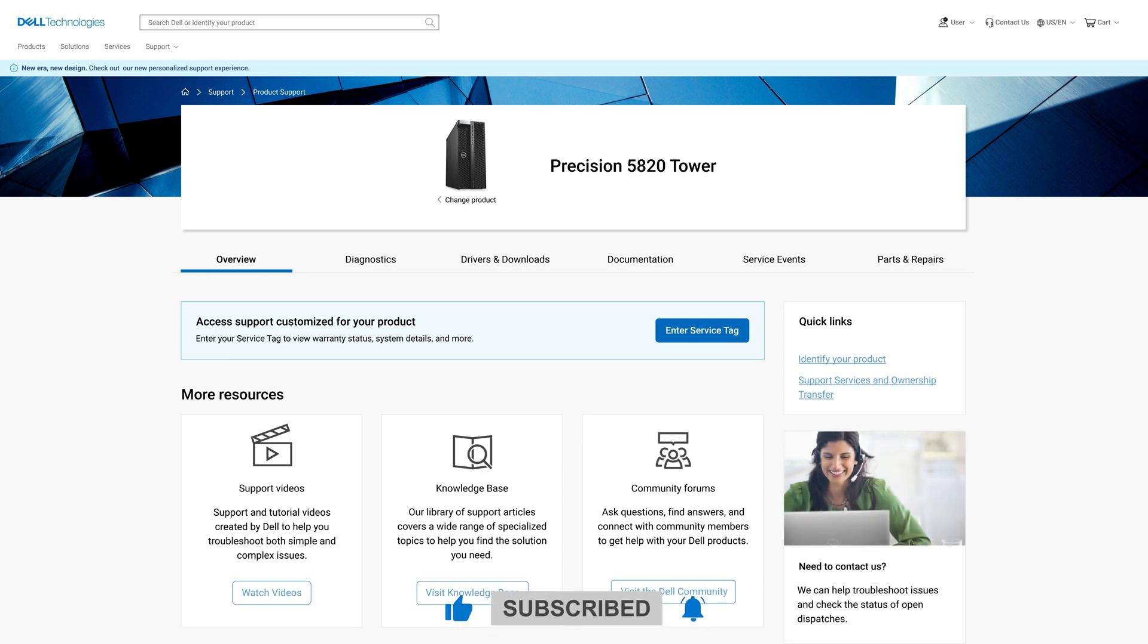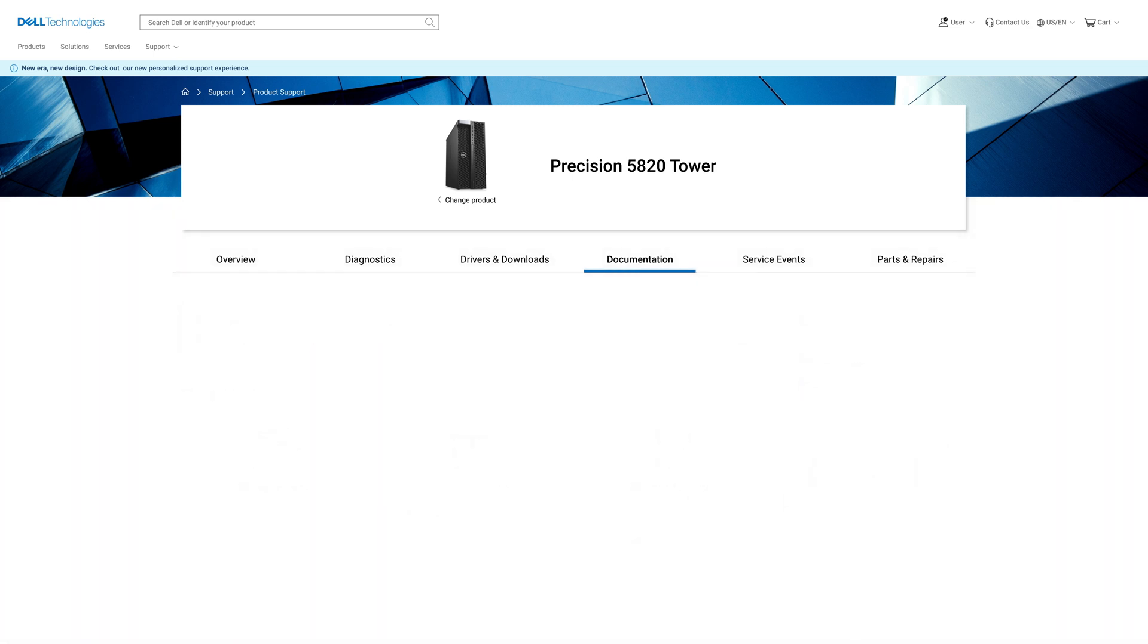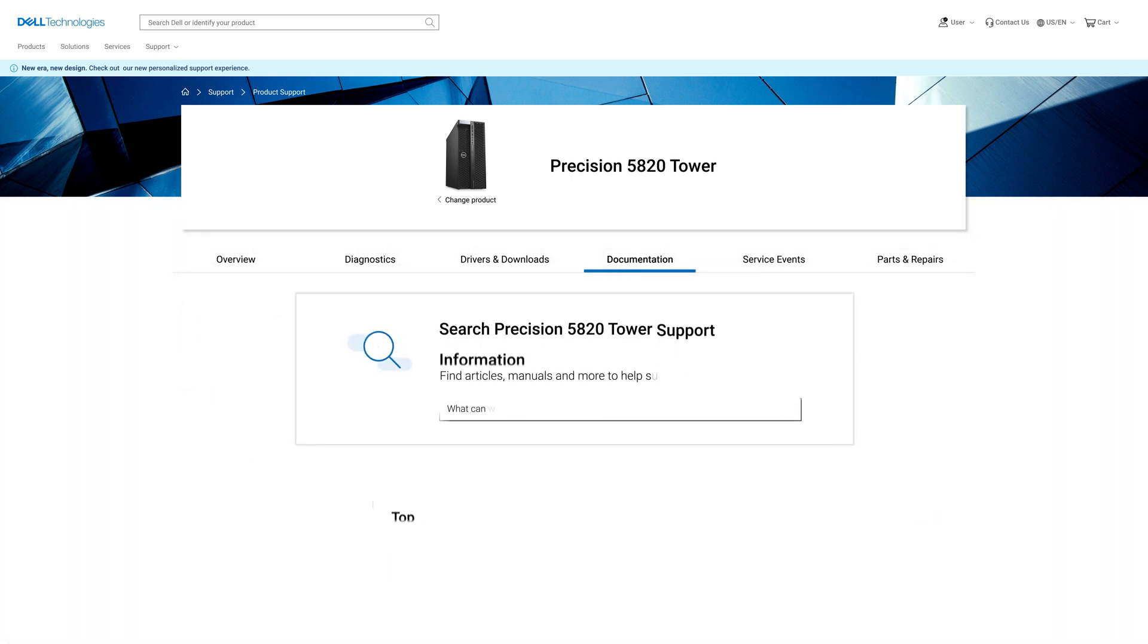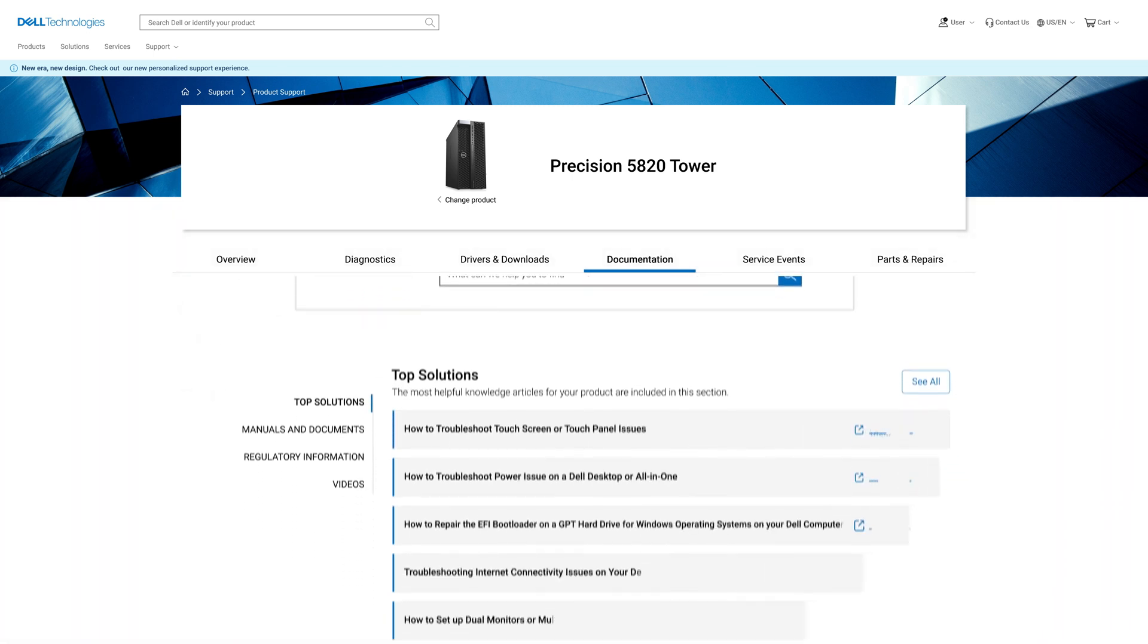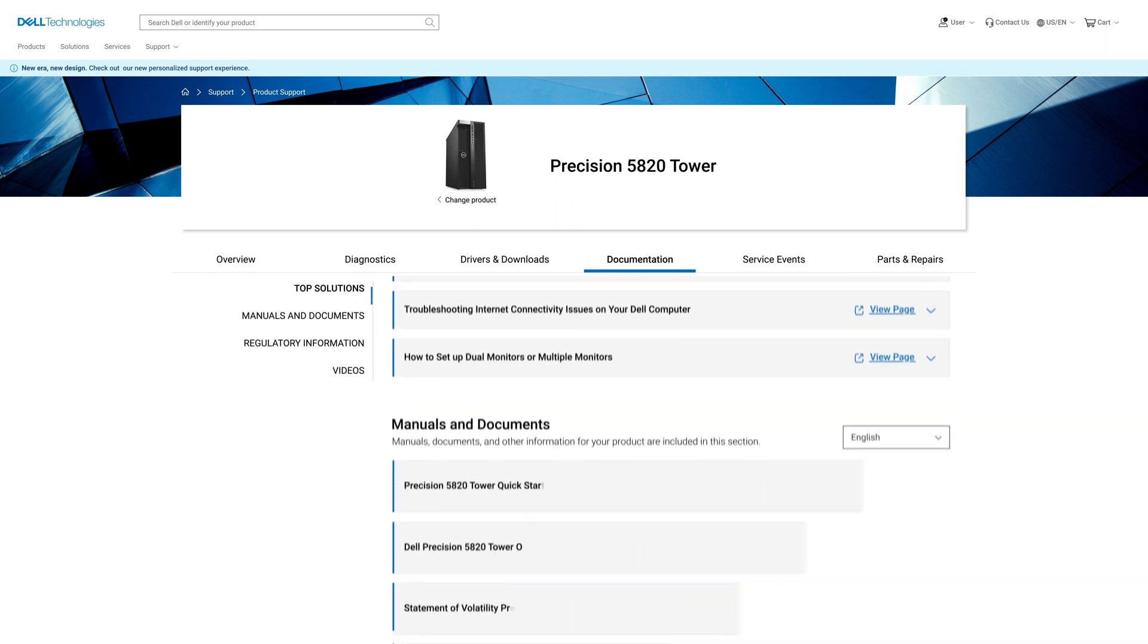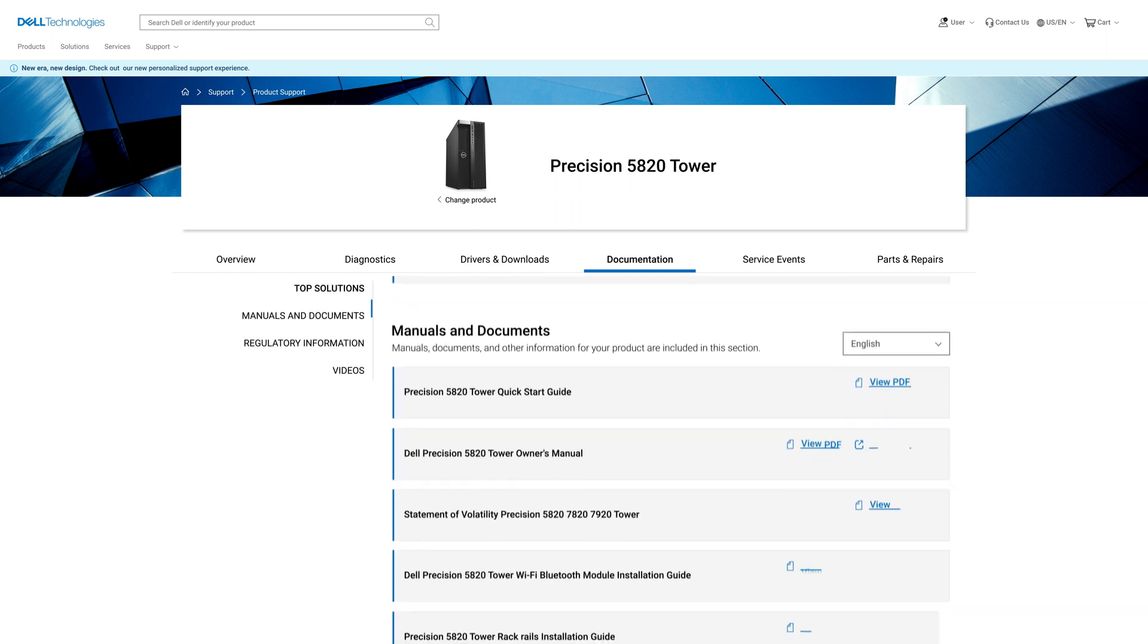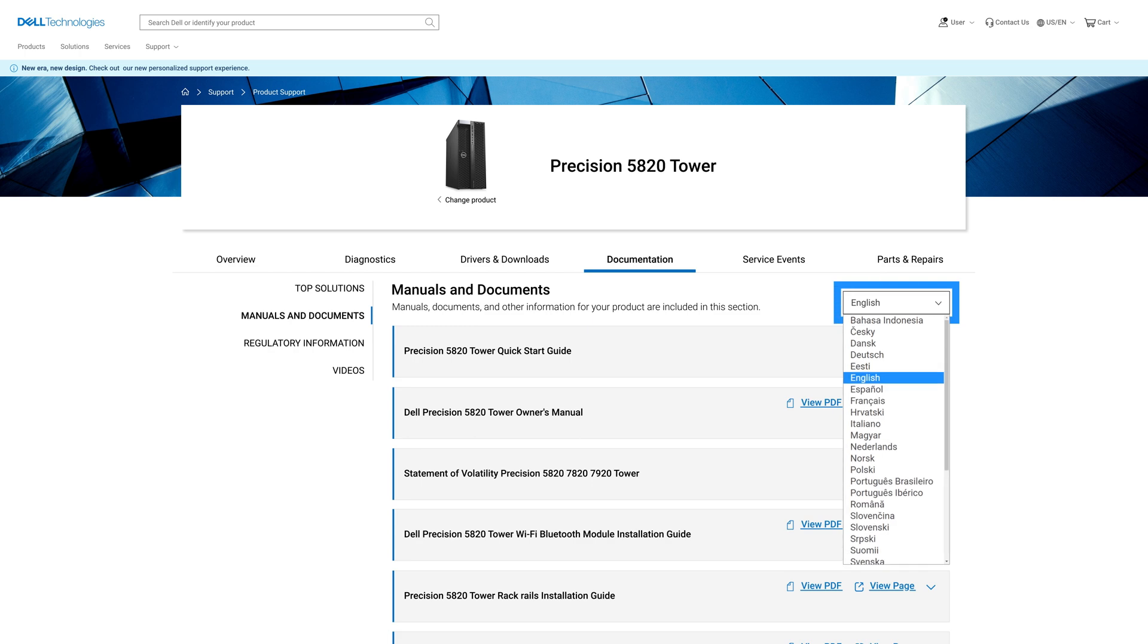From here, the next step is to select the manuals and documents tab. Scroll down and you'll see a number of manuals in PDF format. If the manuals are available in multiple languages, you can find them here.